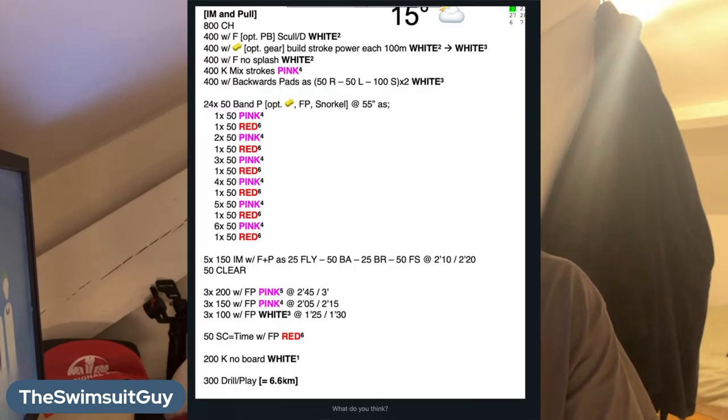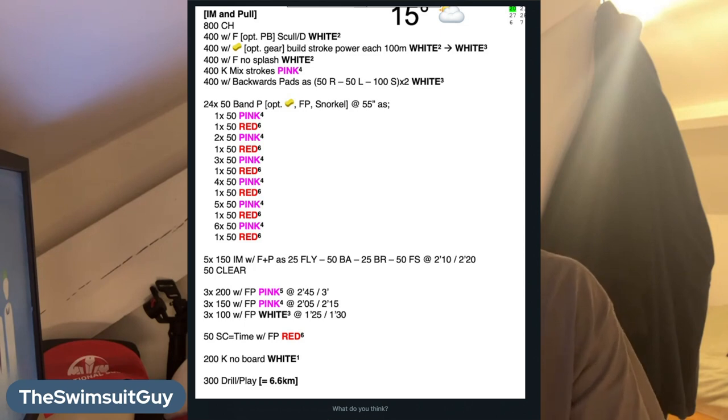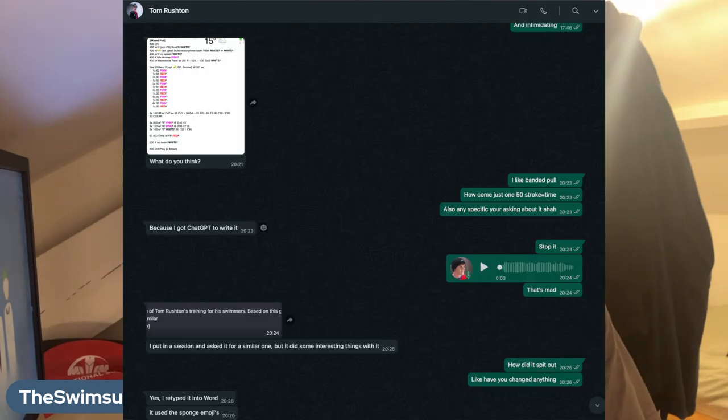He said, hey, can you notice anything with this? And I said, it's a bit weird in certain places, but it's one of your workouts. And he said to me, well, ChatGPT wrote it. And I said, are you copying my video? And he goes, you should do a video on this. And I went, I've just done a video and he hadn't seen it yet. But anyway, we decided to bring him in.